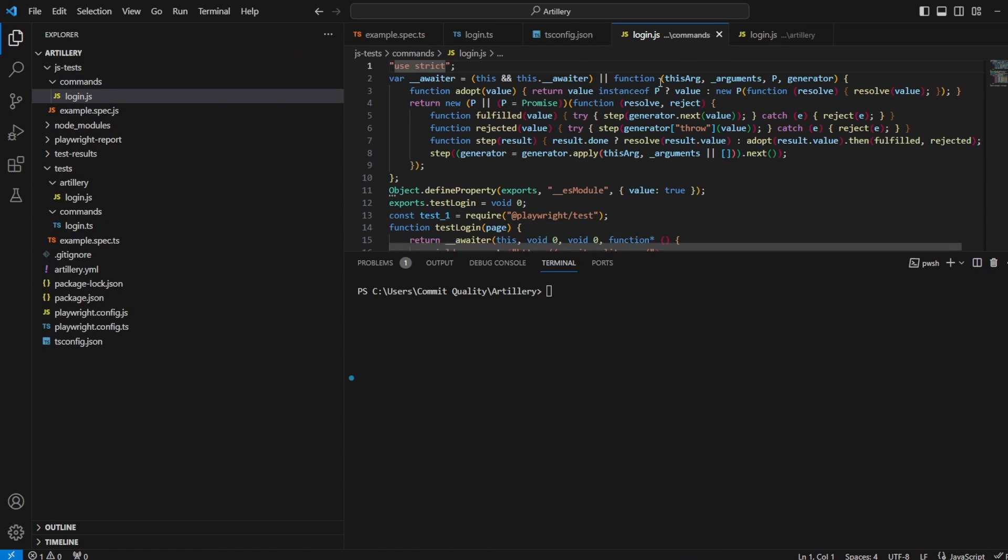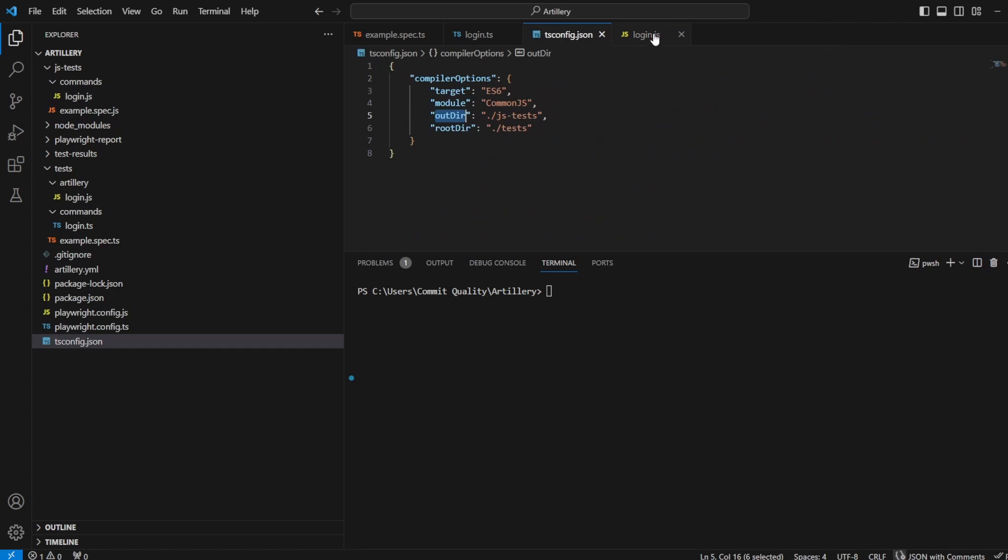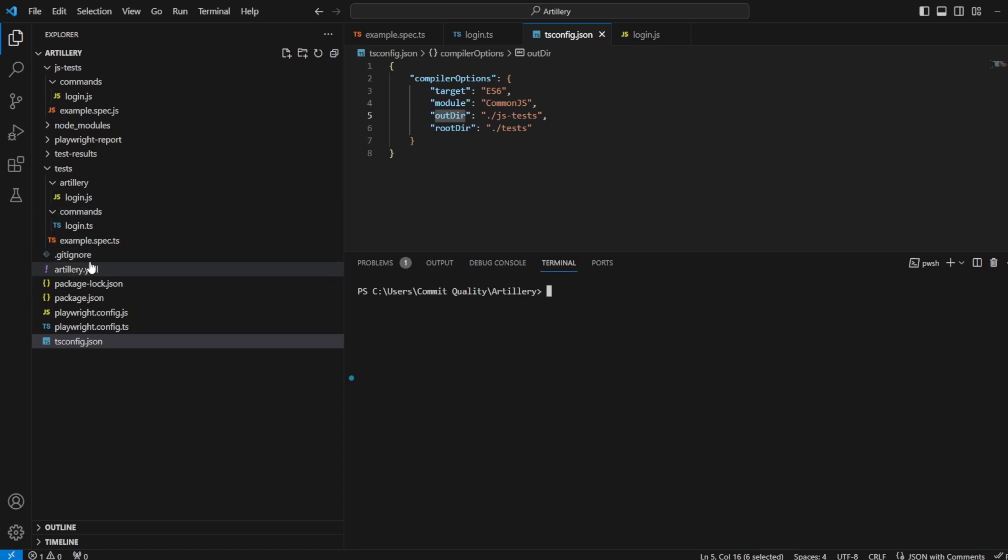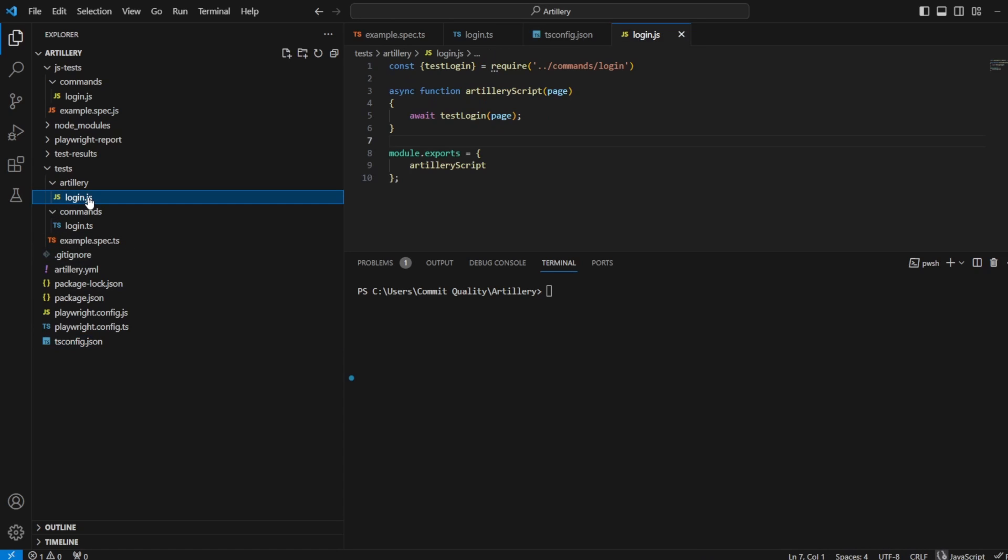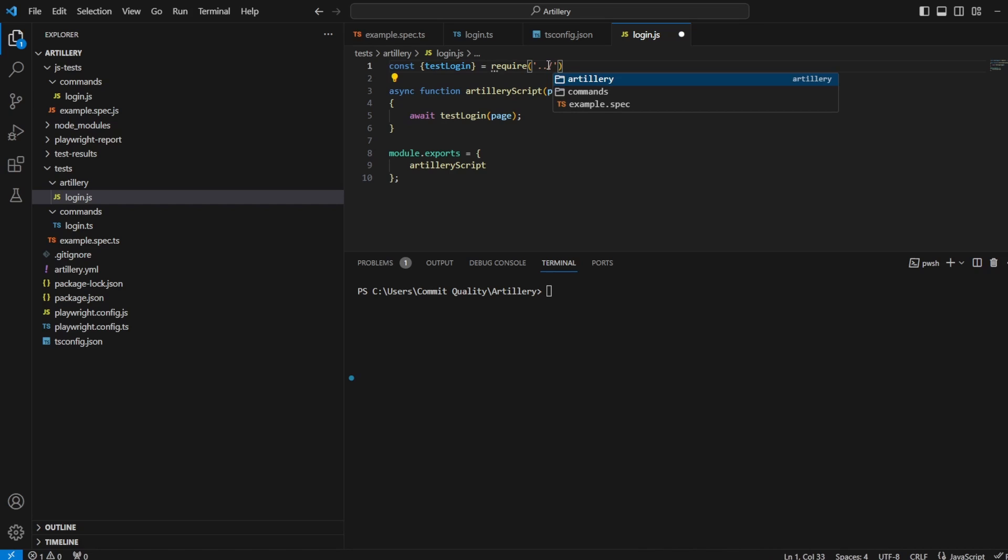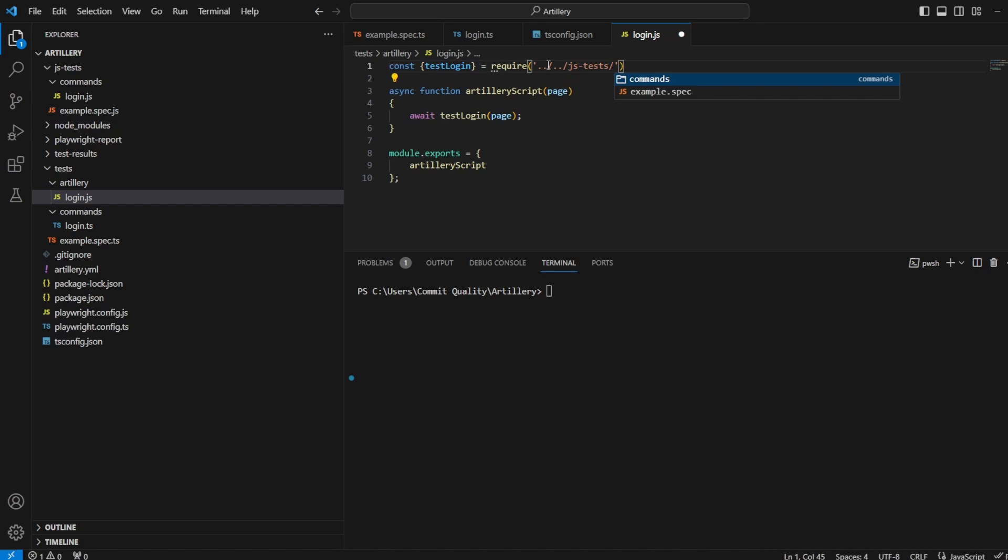Which means we can now go back to our artillery script, which if you remember, didn't run correctly. And instead of saying commands login, we'll say go back another one, js-tests commands login.